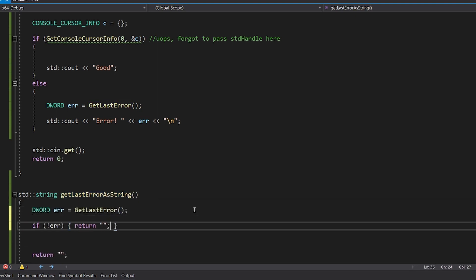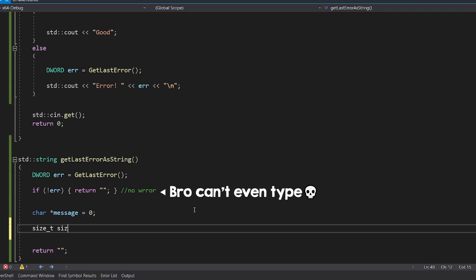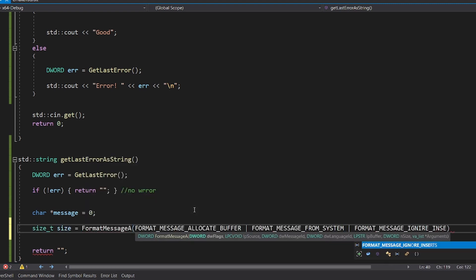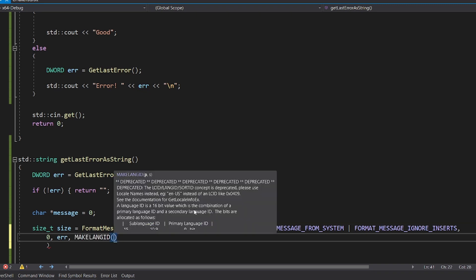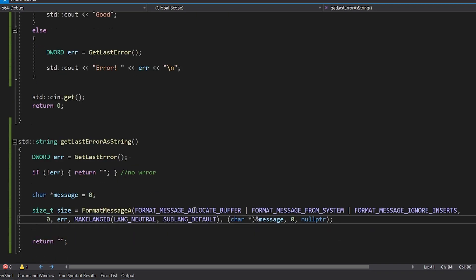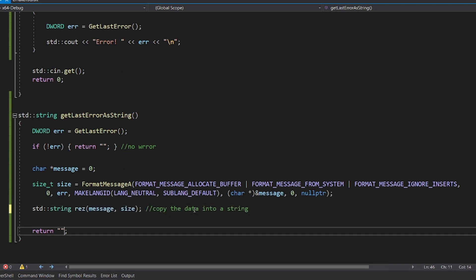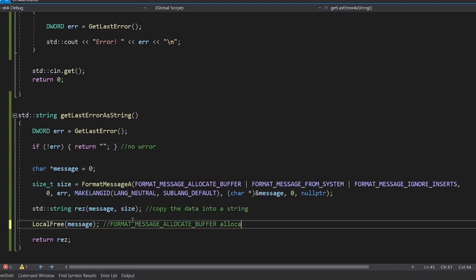So if GetLastError returns 0, that means that no errors occurred. If else, you have to use this function that formats the message for you. The nice thing is that passing the format-message-allocate-buffer flag allocates the right amount of memory for you. Don't forget to call free on it after you use it though.